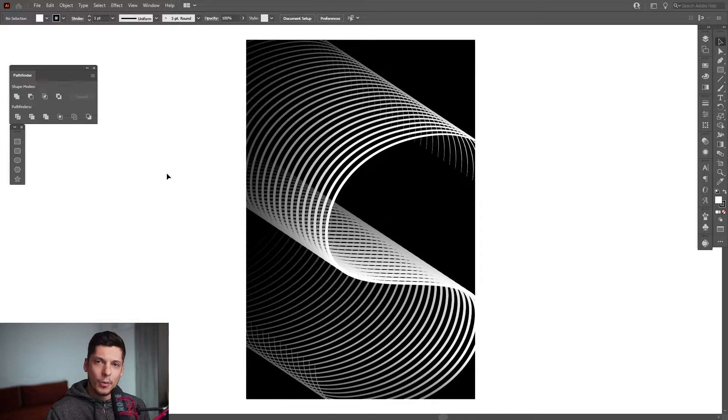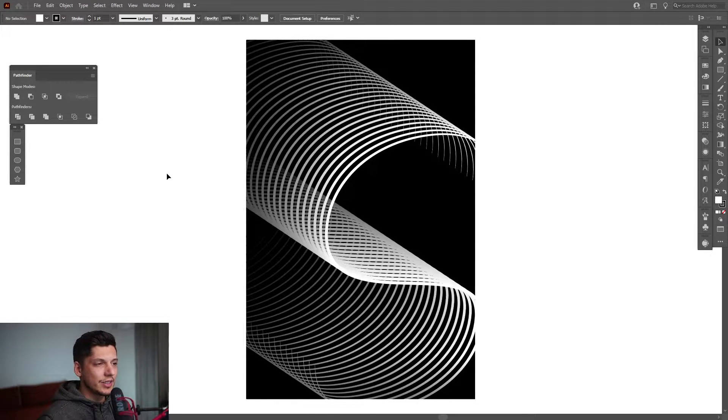Hey, what is going on? This is Rob from Panthor. Today we're gonna check out this typographic poster in Illustrator.